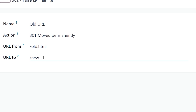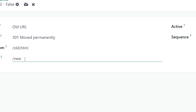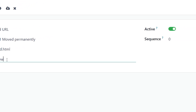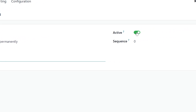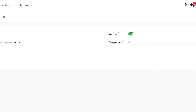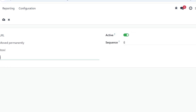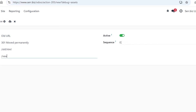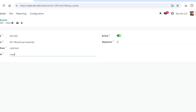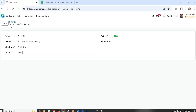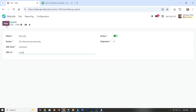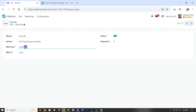You've already created your page — there's no dot HTML on the new URL. It's active. Then there's sequence, which is a little funny; basically just leave it set at zero. And now if somebody goes to old dot HTML, they'll be redirected to new.